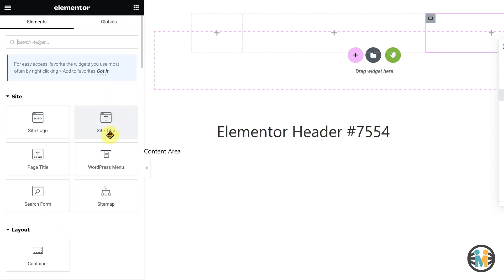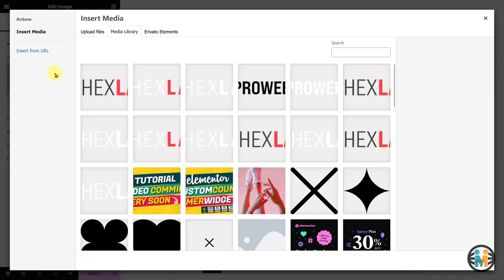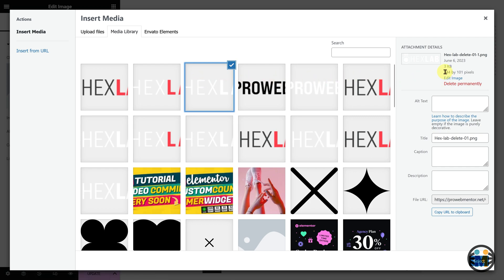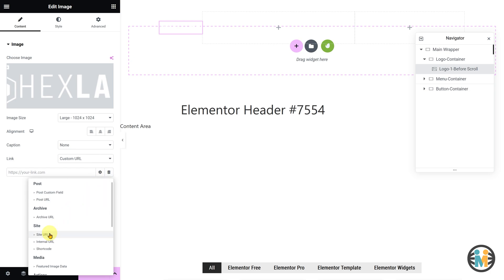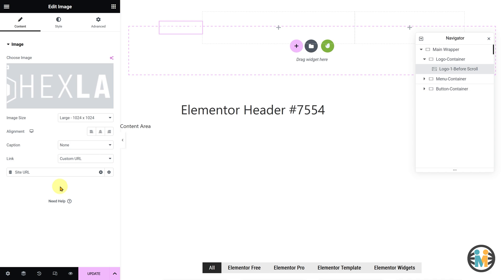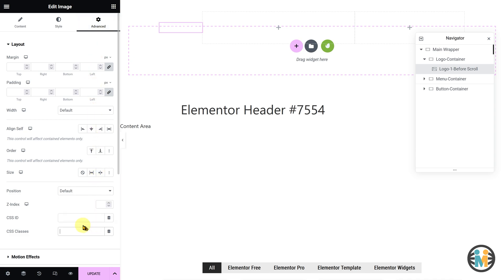Now, within the Logo container, insert an Image element. Let's call it Logo1 before scroll. While Logo1 is selected, go to the Content tab and insert the desired version of the logo to be displayed before the scroll status of the sticky header. It is recommended to use a PNG format logo with dimensions of 340 pixels by 100 pixels for optimal results. Under the Content tab, select Custom URL from the Link Setting drop-down, and then choose the Site URL from the Dynamic Tags drop-down. This ensures that when a user clicks on your Elementor sticky header logo, they will be redirected to the home page of your website. After that, switch to the Style tab, set the Width to 100%, and adjust the maximum width according to your preference. Next, switch to the Advanced tab and enter the same class name as mine in the CSS Classes field.